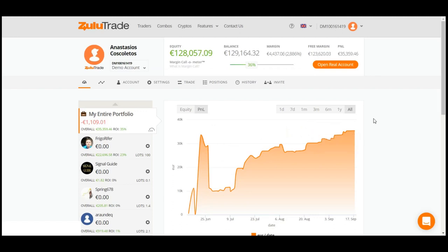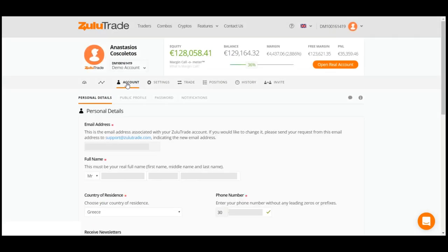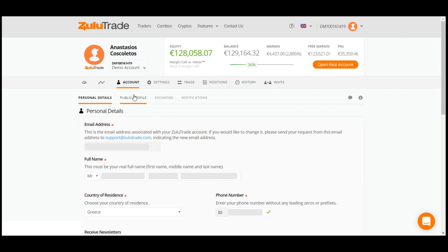Next, click on the Account tab, where you can check your personal details. Also, a sub-menu is available here. Through this, you can upload a photo in your account, change your password if needed, or manage the platform's notifications.